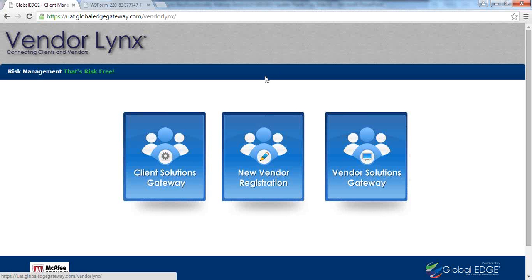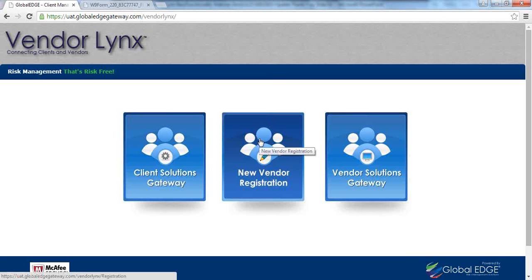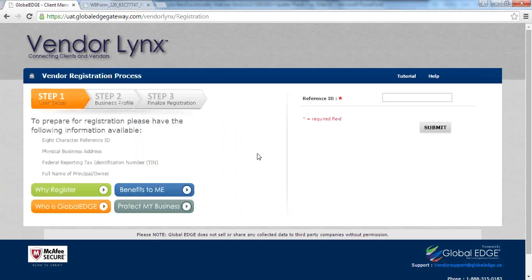While Cheryl is getting logged into our demonstration site, let me talk at a high level about how a vendor gets invited into Vendor Registration. For the client, there are three convenient ways to do this: you can send a URL electronically to a vendor to begin registration; you can add a vendor in the Client Solutions Gateway and send the electronic invitation that way; or you can provide us your Vendor Master File and we can generate physical letters to send to your vendors. As part of that invitation, once initiated, we generate a reference ID, which the vendor uses to begin the process.